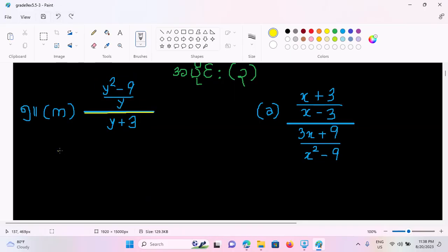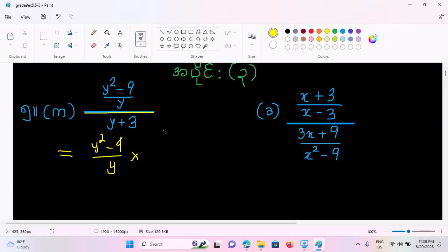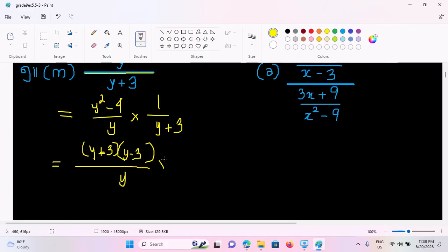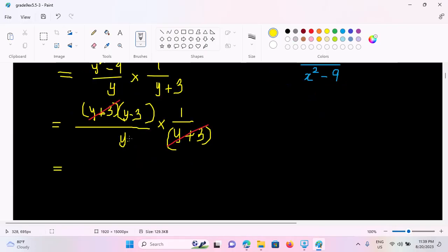So let's look at y squared minus 9 by y, times y plus 3. If y plus 3 is equal to y, then we multiply y squared minus 9 by y, times y plus 3, times y minus 3. We multiply by y plus 3, then we add y plus 3, and we multiply that y minus 3 by y plus 3.